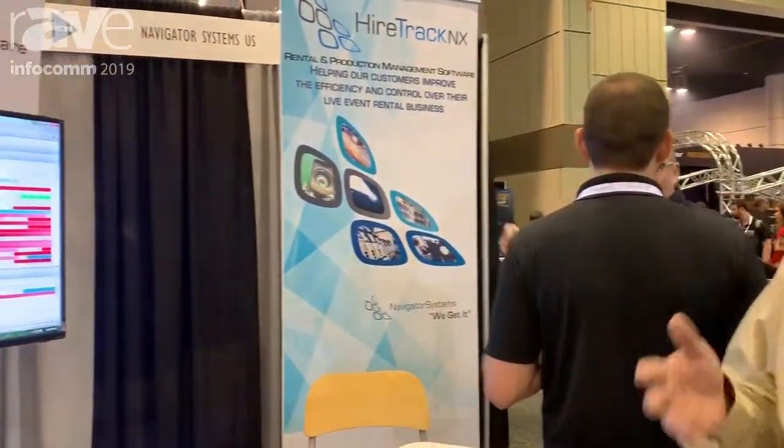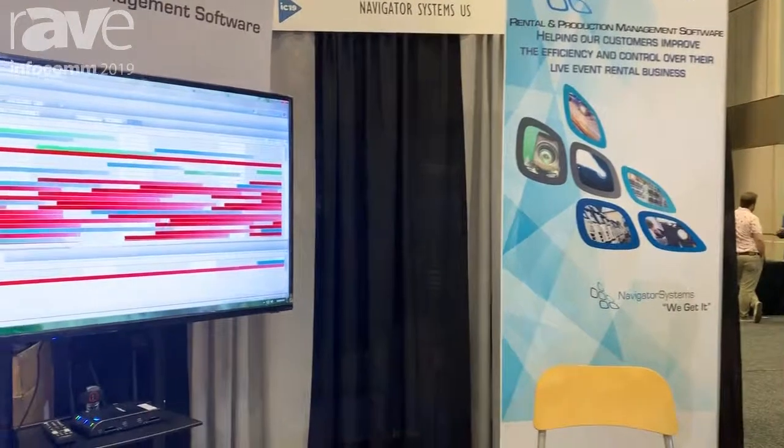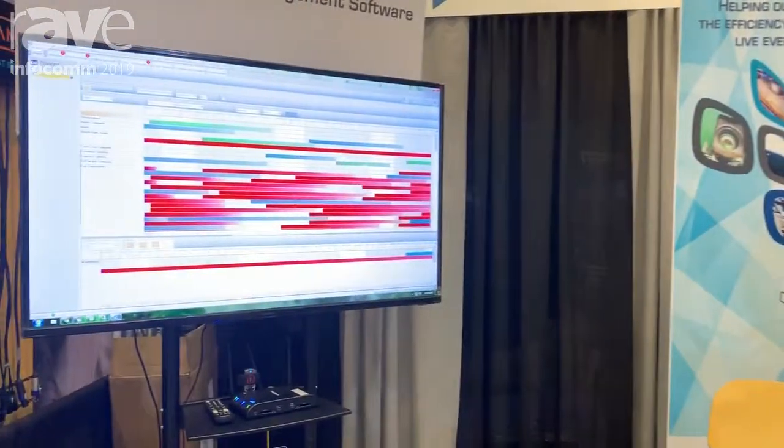Today we're showing our HireTrack NX program, which is a rental management software system designed for quoting, inventory control, and invoicing.